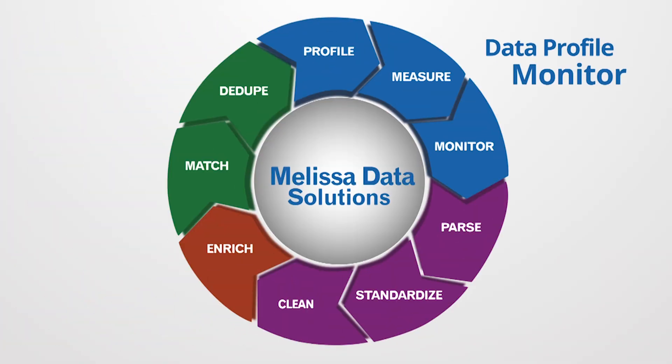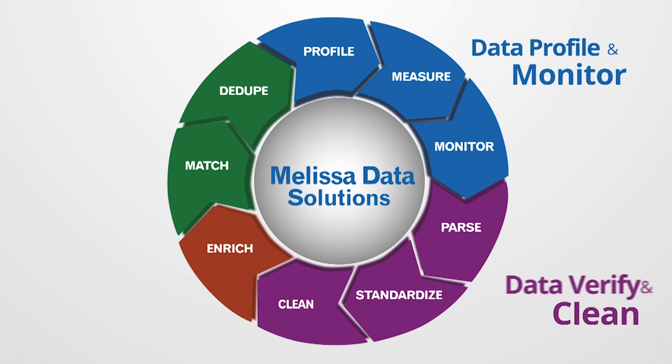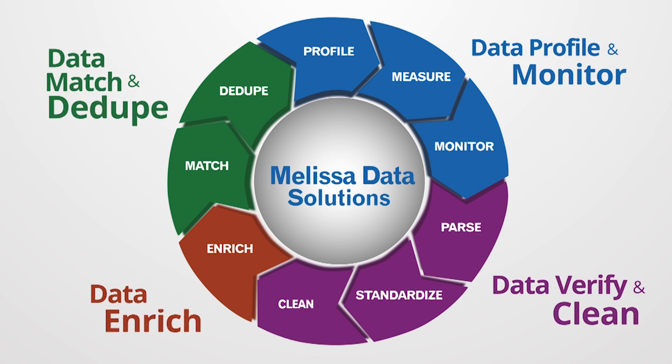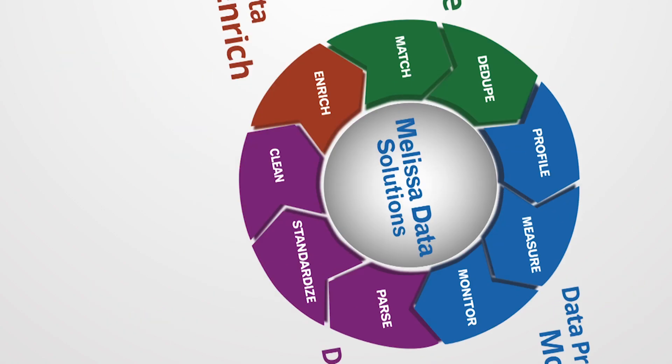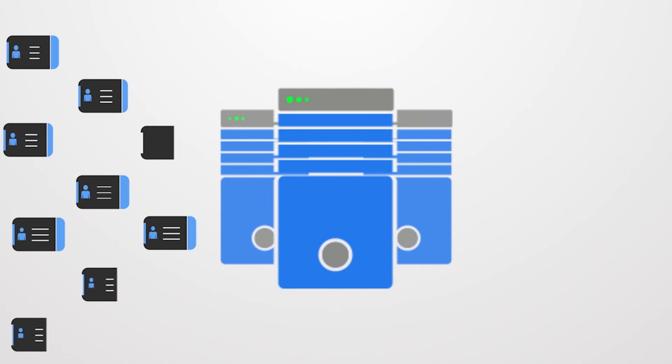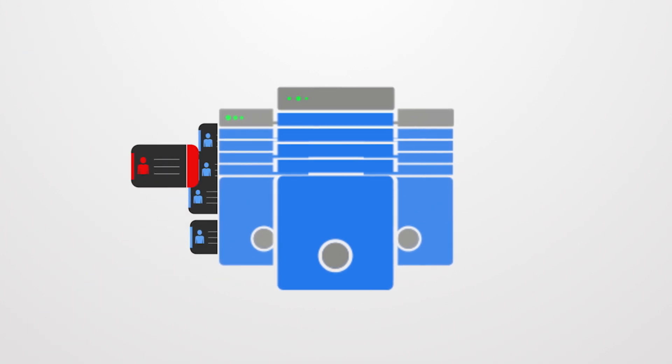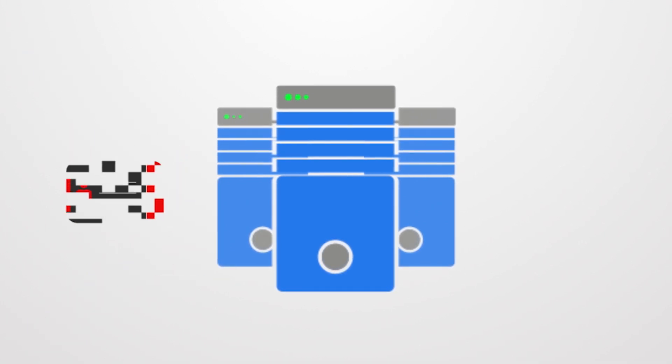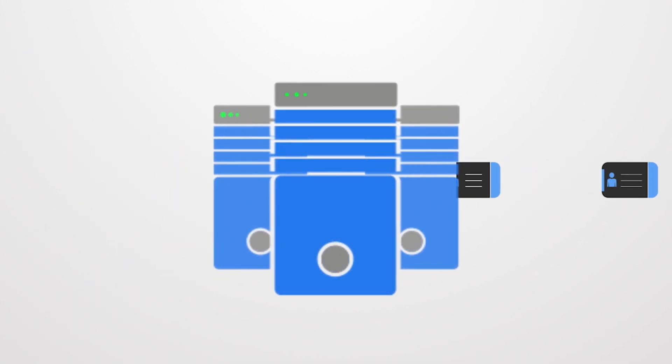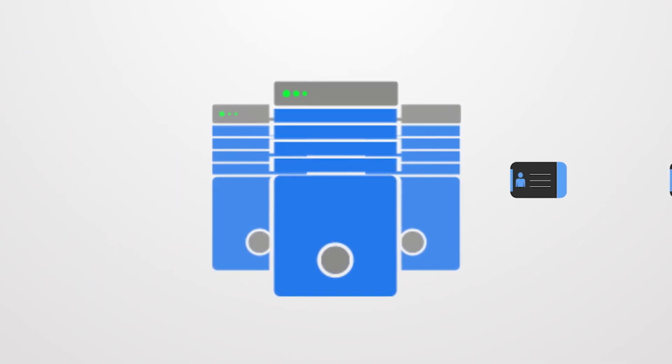Melissa Data's full spectrum of solutions work across the entire data quality lifecycle. We prevent bad data from entering your systems and keep it clean over time. We put it all together to make your business better.